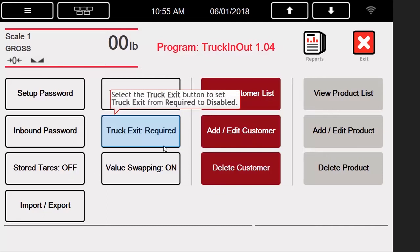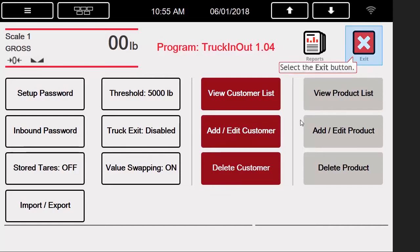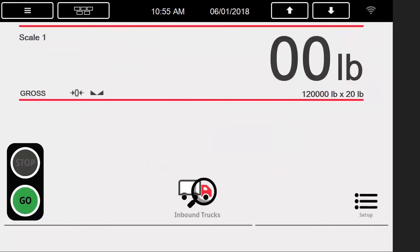Additionally, we will change the Truck Exit parameter from Required to Disabled. With this parameter disabled, we no longer need to drop below the threshold before performing another weighment. Now that we have made our changes, we will press the Exit button in the upper right corner of the screen and return to the weigh screen.